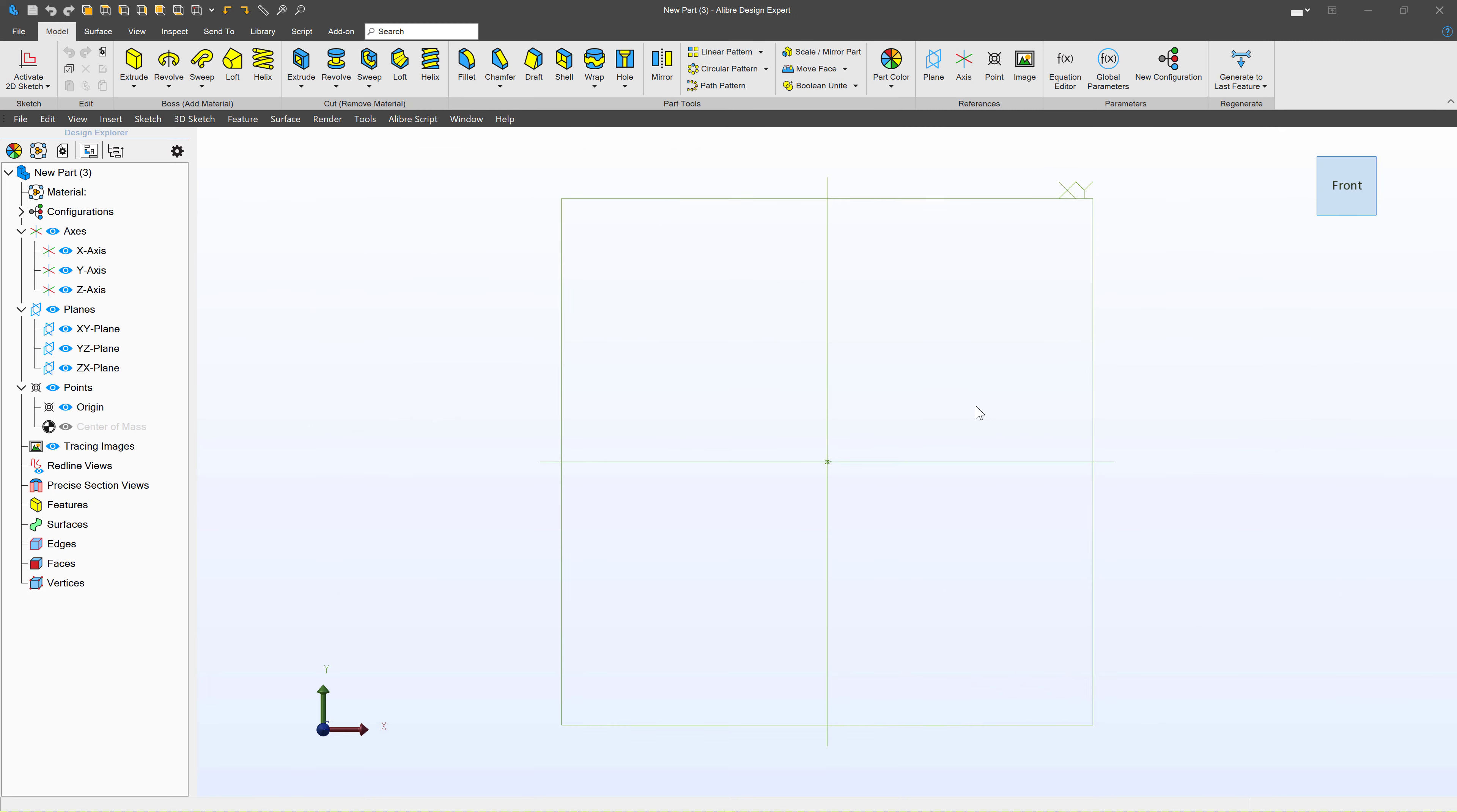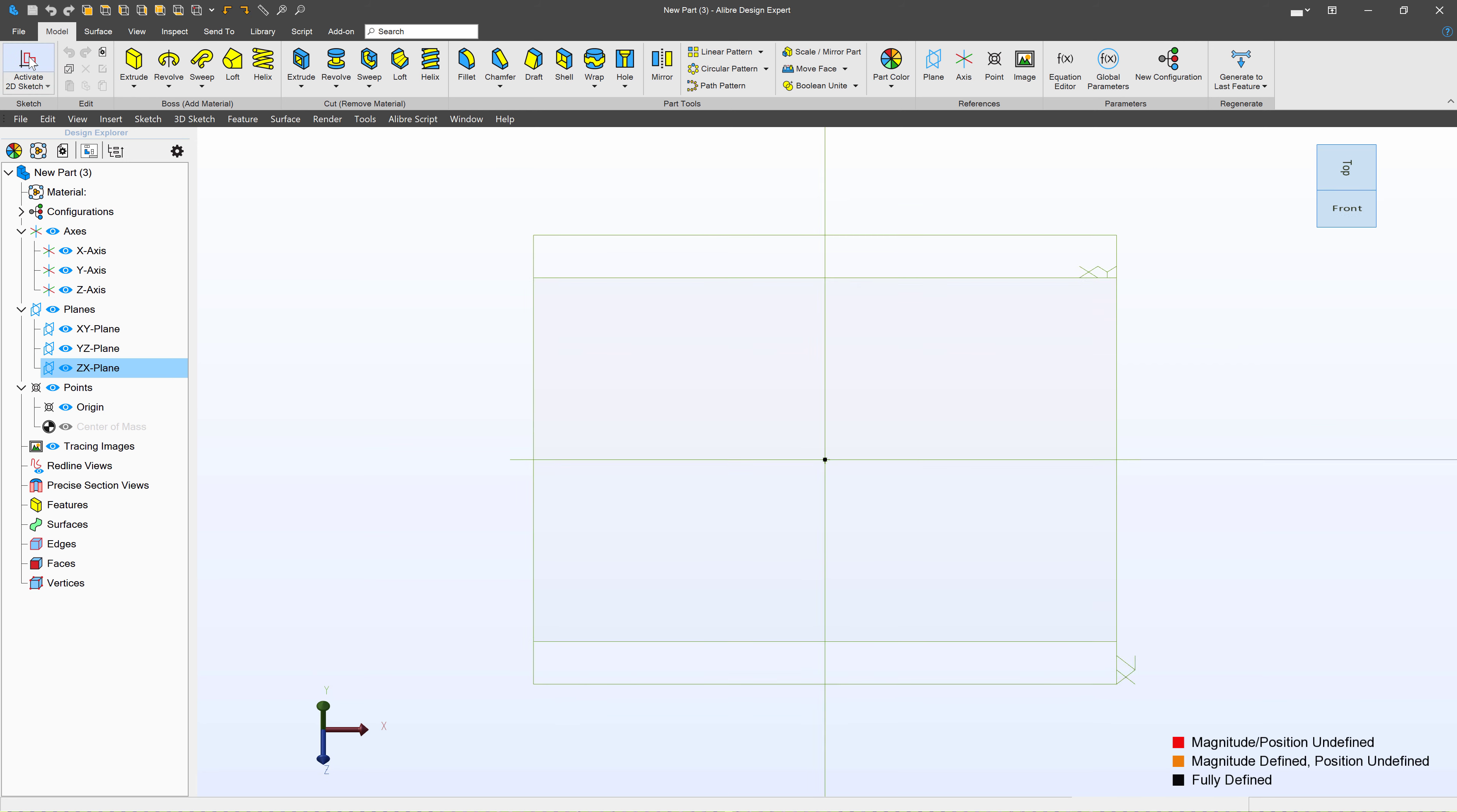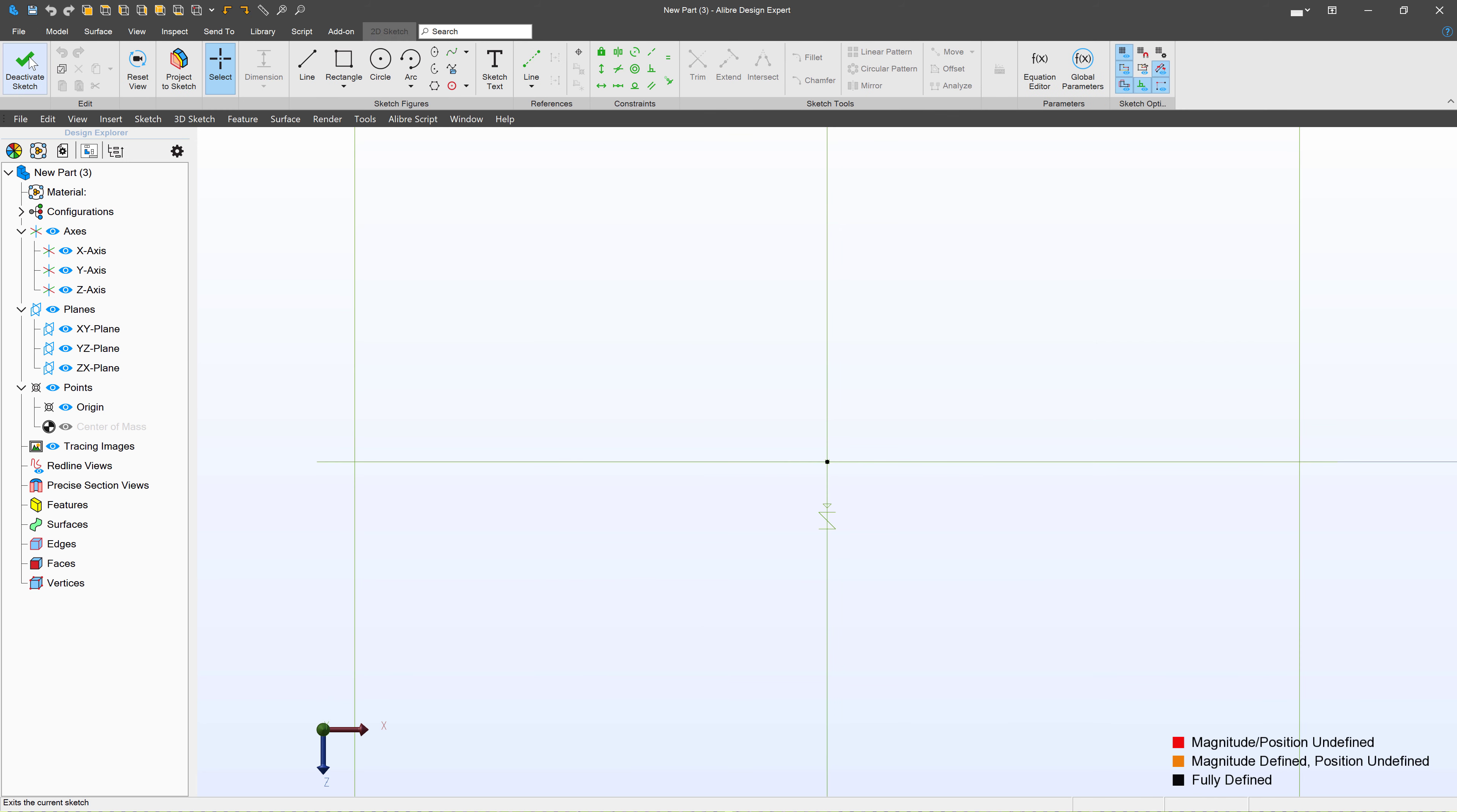As we said before, let's make a hand grip in Alibre. I think this is really where we're going to start seeing organic, smooth, amazing surfaces. Let's go. Let's get started by selecting our top plane, also known as the ZX plane, and creating a sketch on that.